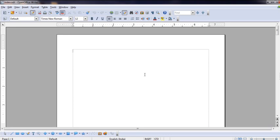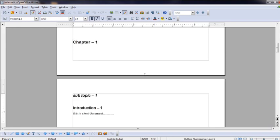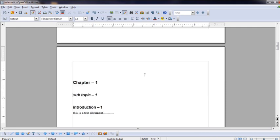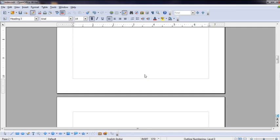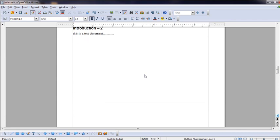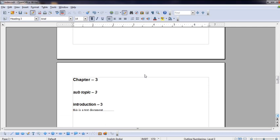First page we leave blank. On the second page, you can write page numbers. Here is an example - here are three headings. Here is Chapter 1 - you can apply Heading 1. Here is my sub-topic with Heading 2. Next, Introduction is Heading 3. This is page 2. Here is page 3 - Chapter 2, Subtopic 2, Introduction 2.